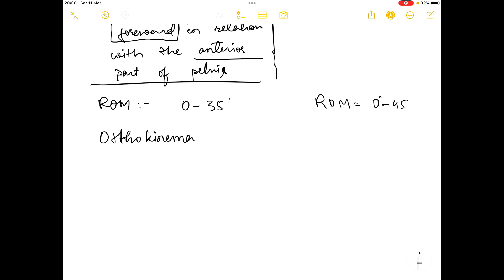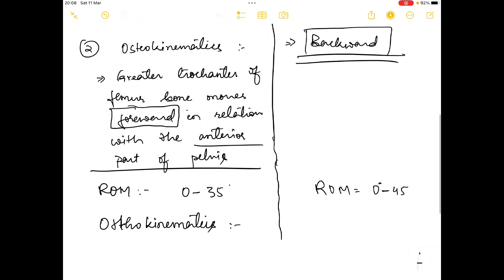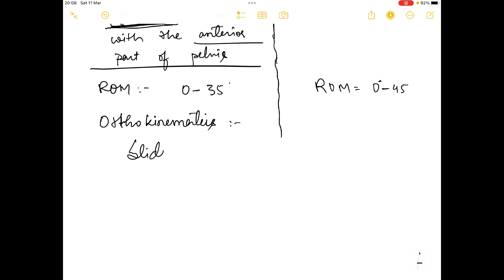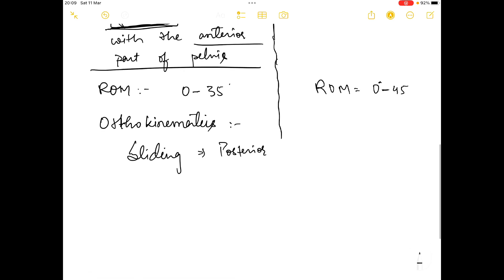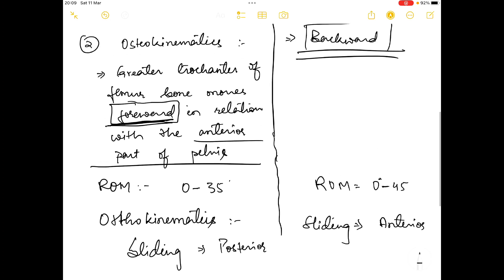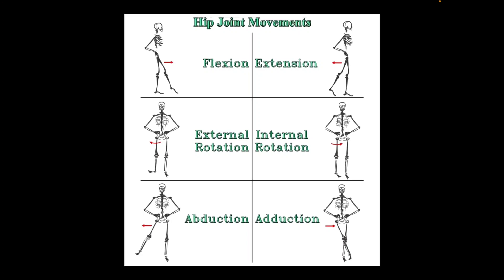In the arthrokinematics of both rotations, the convex surface is moving on the concave surface, so gliding is opposite to the physiological movement. In medial rotation the greater trochanter moves forward, so the sliding will be posterior. In lateral rotation the greater trochanter moves backward, so the sliding will be anterior.